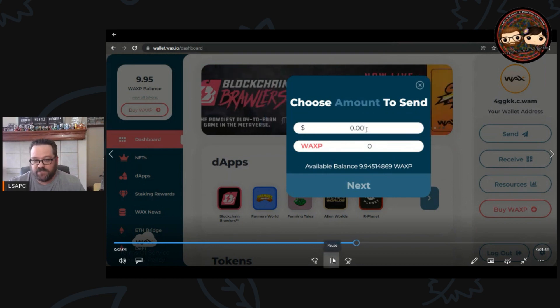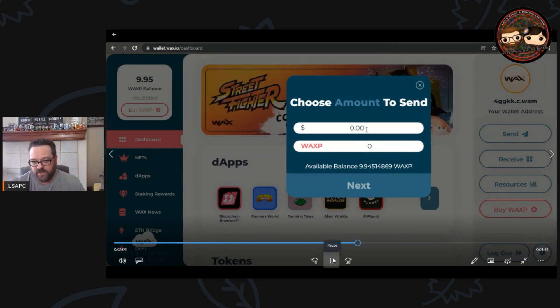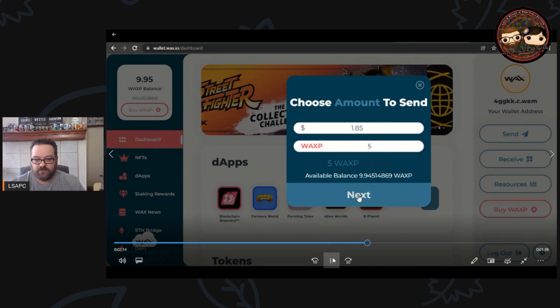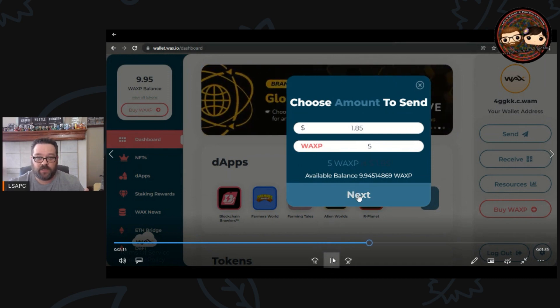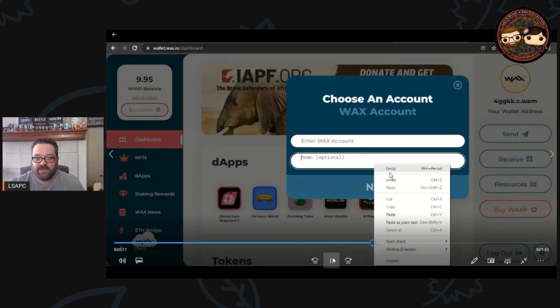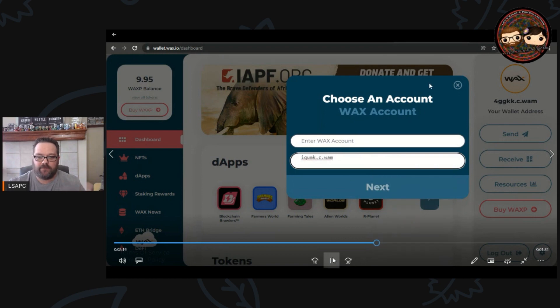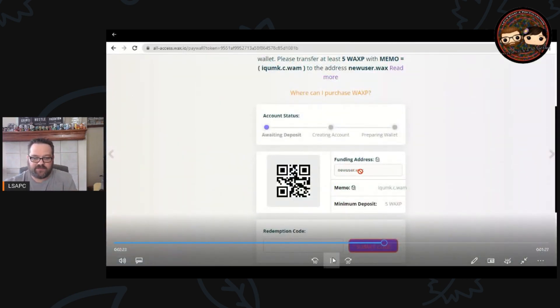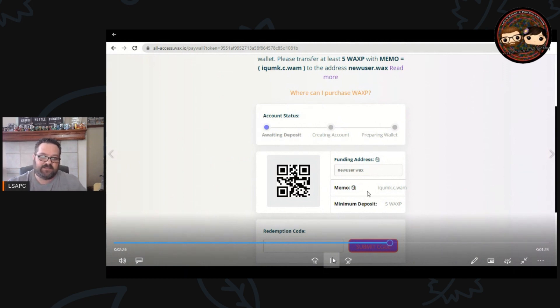We're going to pick WAX here and then we are going to send it using the information that they gave. What they want is five WAX, which is about two dollars, less than two dollars. Click next, and here in the memo code since I copied it, you can paste it right in there. For the WAX account, go back, double check it, newuser.wax is the funding address that you want to send it to.